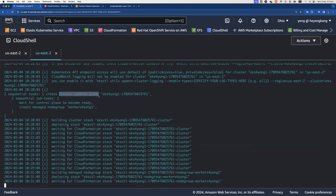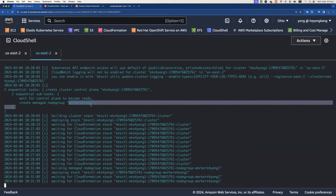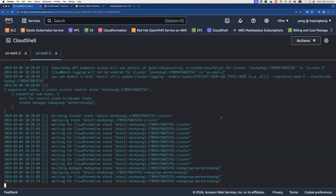We are actually using EKS-CTL to create a control plane first. And once the control plane is ready, we're going to create a managed node group. So this is the name of the managed worker group. Right now, we are actually creating the managed worker group.